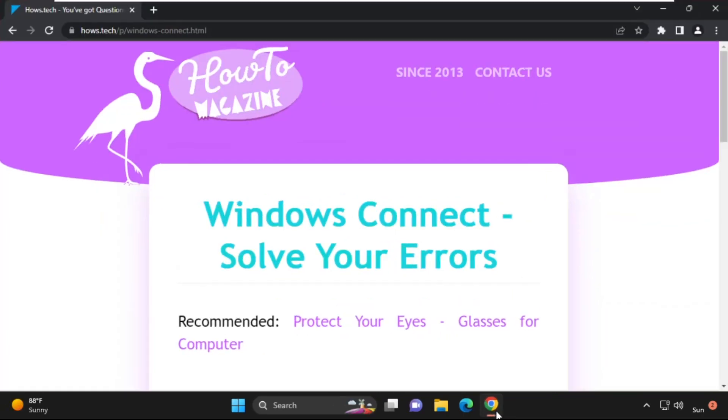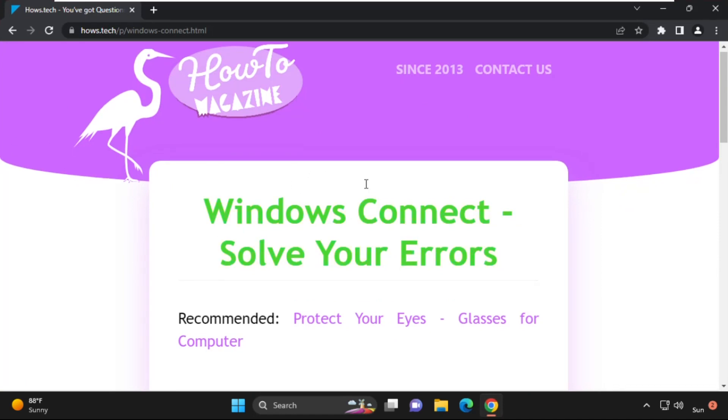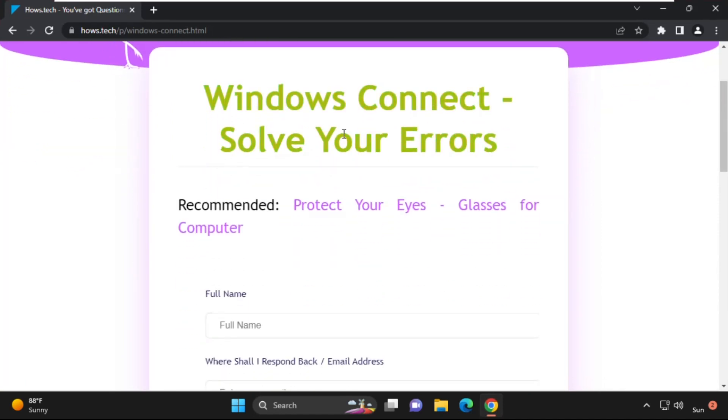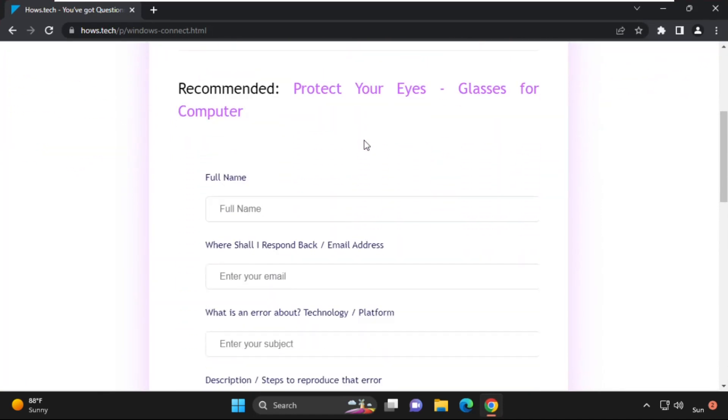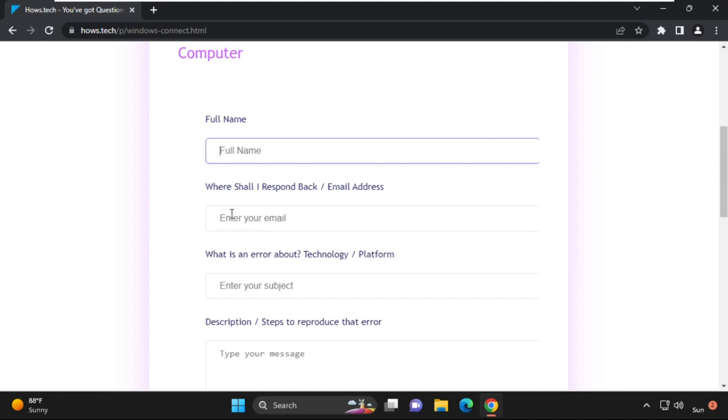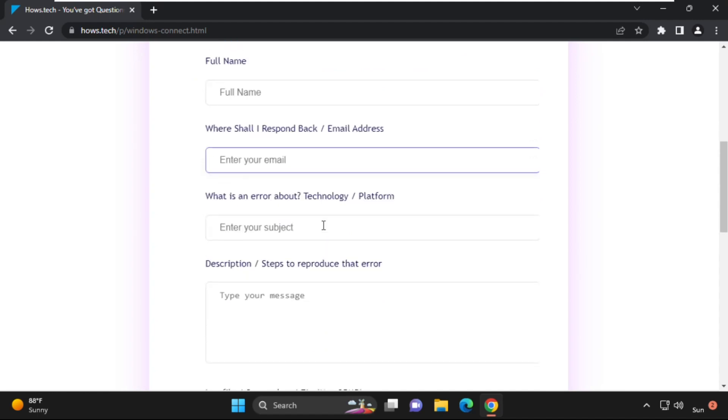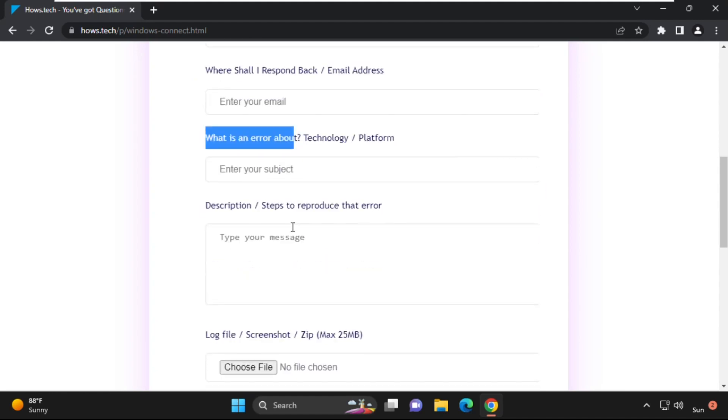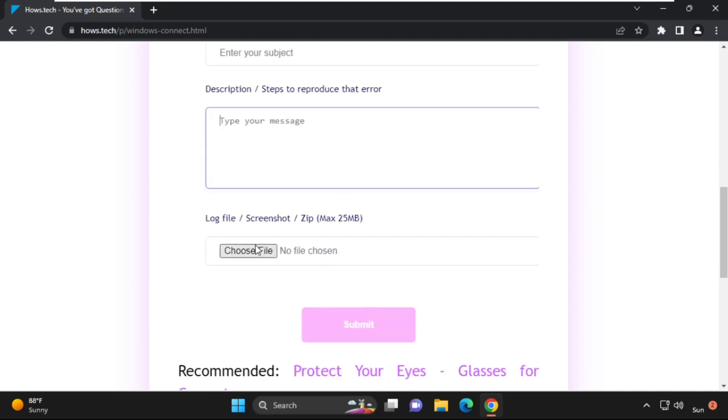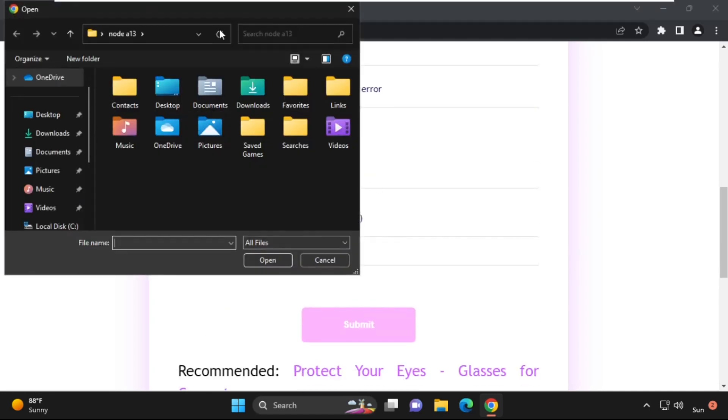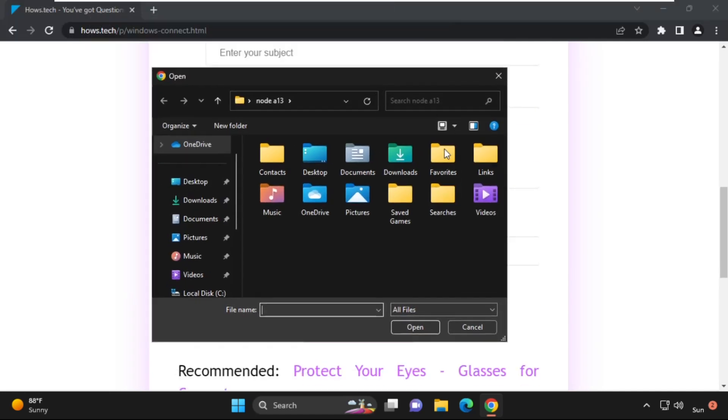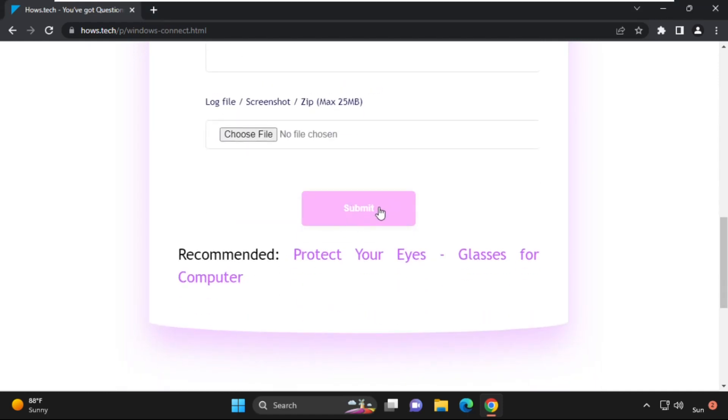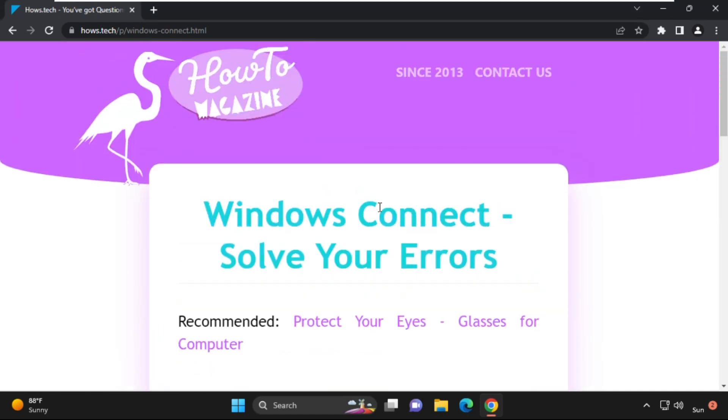If you still facing an issue related to this problem, you can send me a screenshot and details of the error message. Then personally, I will help you or I will create a specific video on this error. So simply fill all the information and then click on submit.